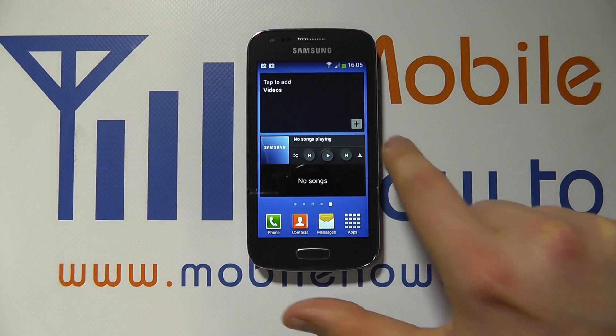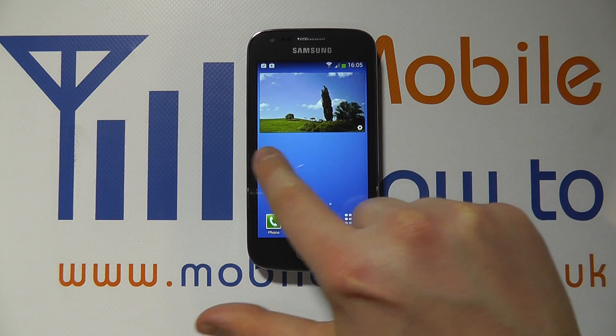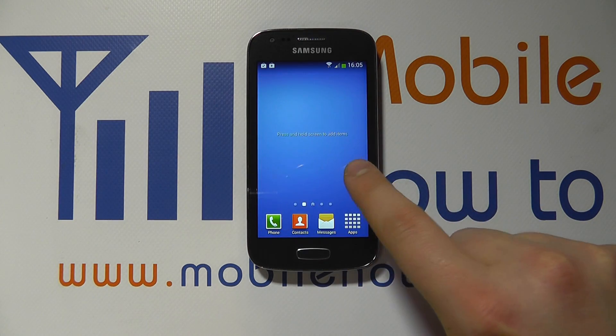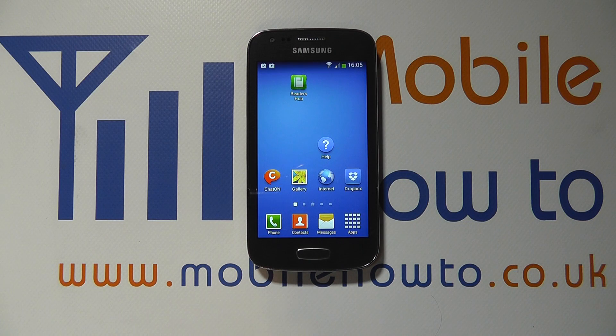So one, two, three, four, five. And then we return back to our first screen.